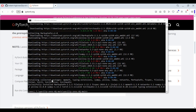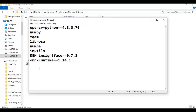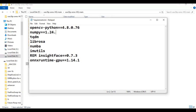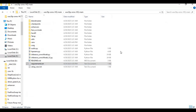After PyTorch is installed, go to the main folder and open the requirements file. Since we are installing for GPU, change the ONNX runtime to GPU and update the numpy version, then save the file. Now run the requirements install command.